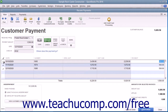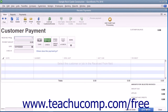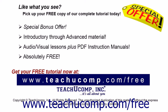After you've attributed the single payment received to the correct outstanding invoices in the correct amounts, you can then click either the Save and Close or Save and New button to save the transaction and then either close the window or open another new transaction window.